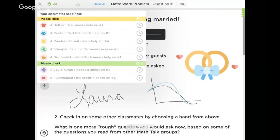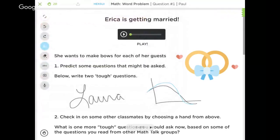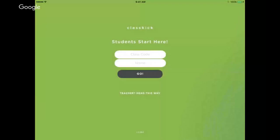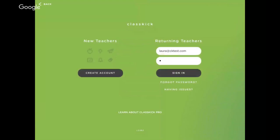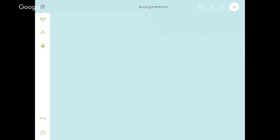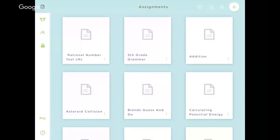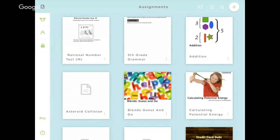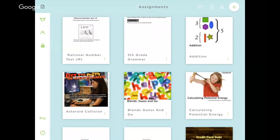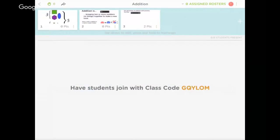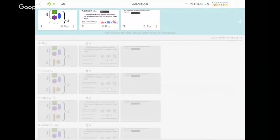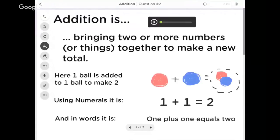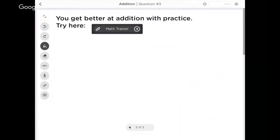The third one: how can I differentiate my assignments more easily so that I can hand them out to different students? The quick tip is to take an assignment that you've already created. For example, this addition assignment - I'm showing them real quickly what addition is, bringing together two or more numbers to make a new total. Here's my example of one plus one equals two, and then I want them to go and try it at math trainer.